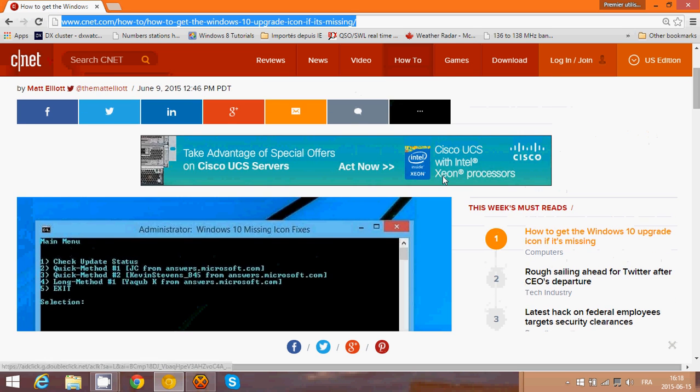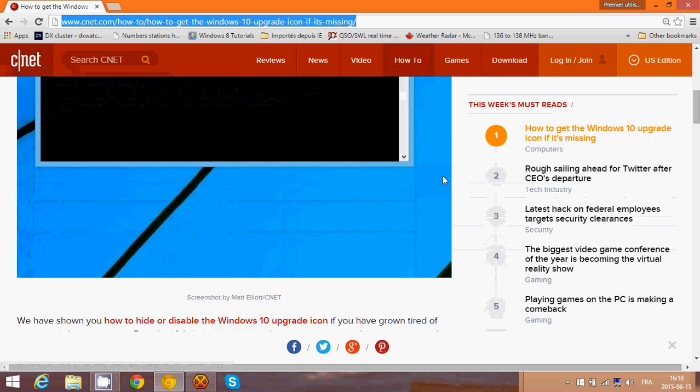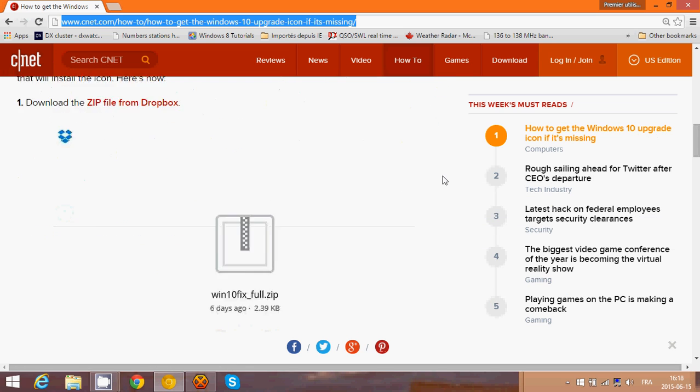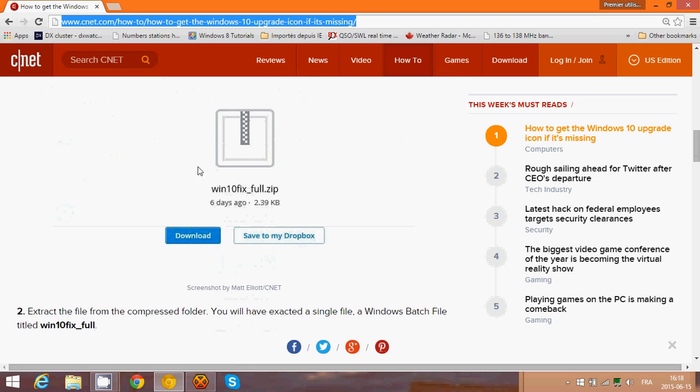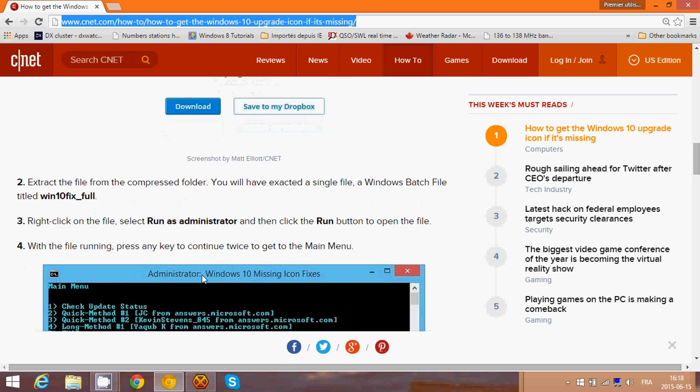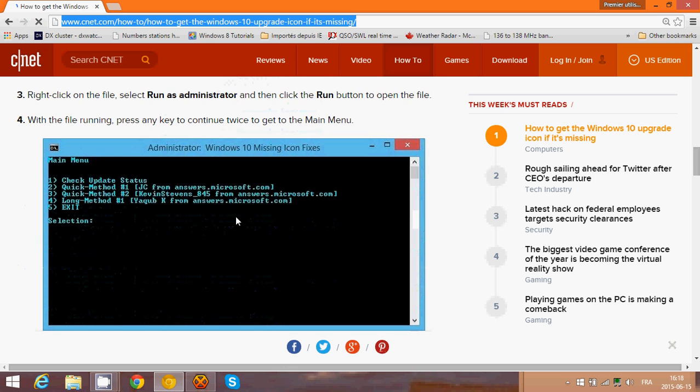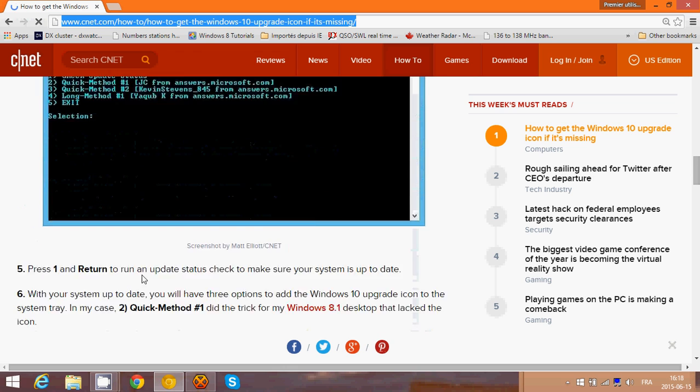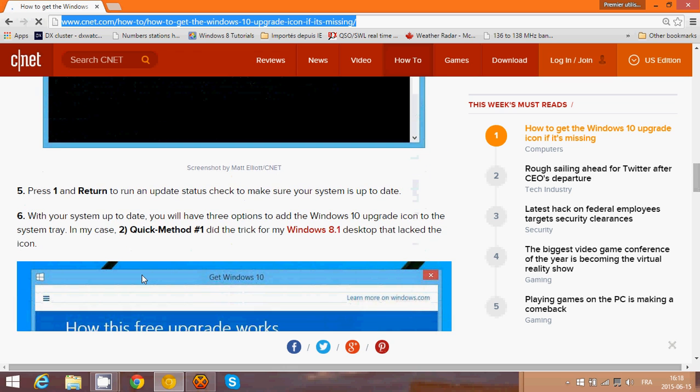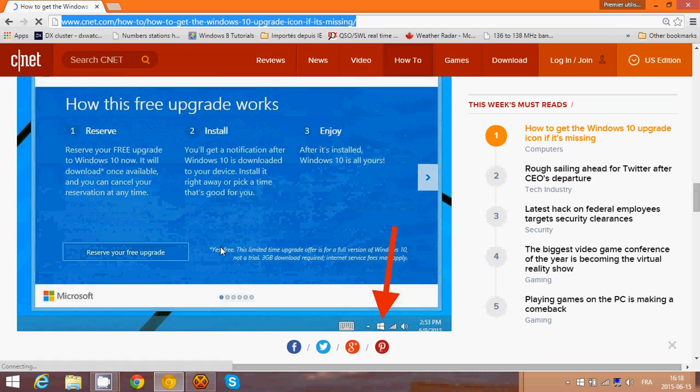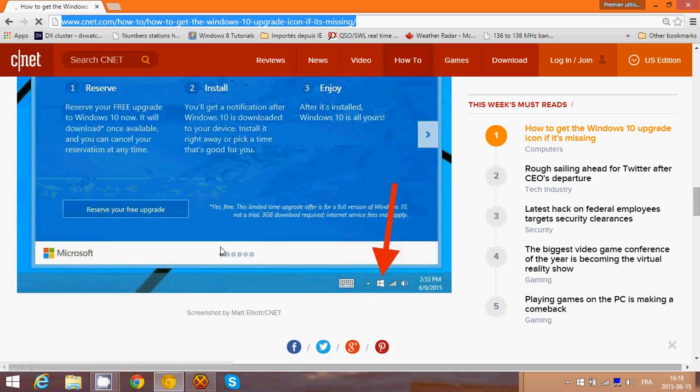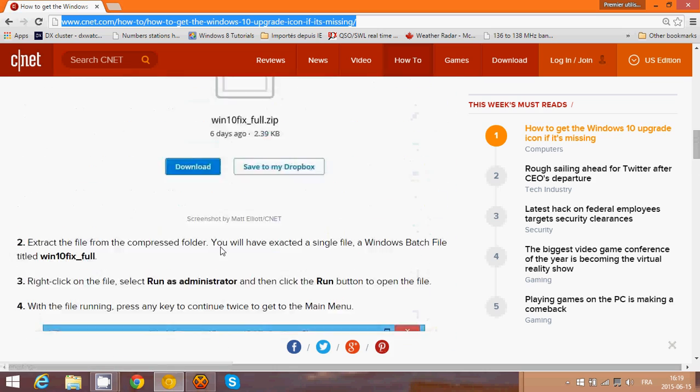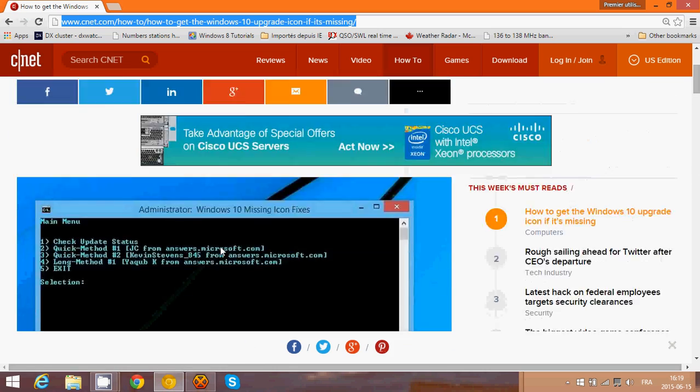You simply download a file that's right here on the page and you run this batch file. It will give you that black box and you just choose a method. Just use the instructions here.